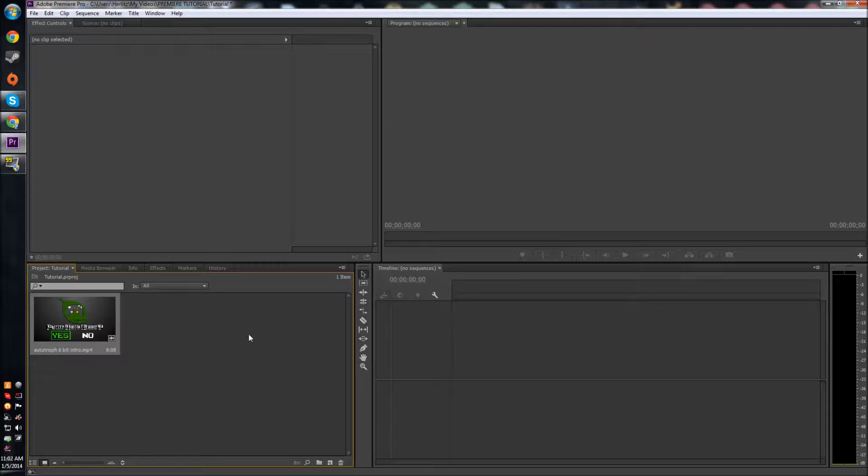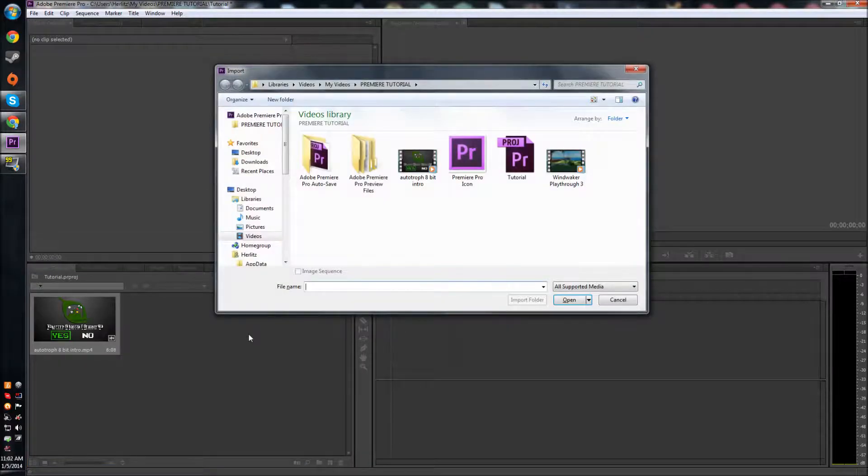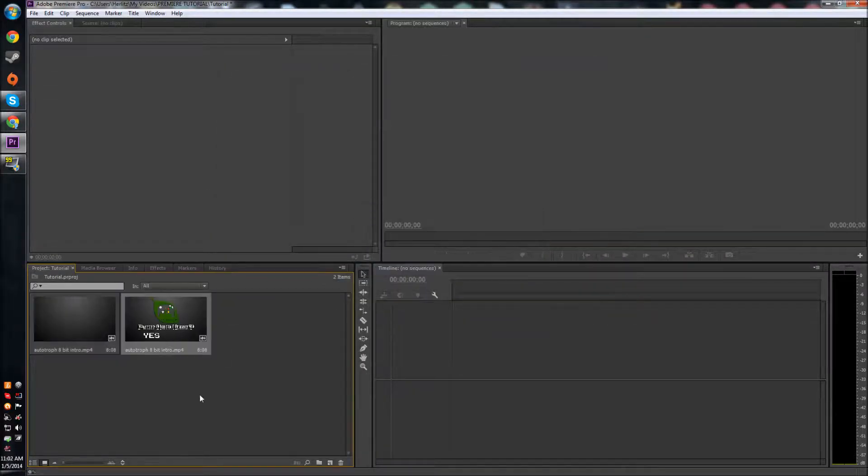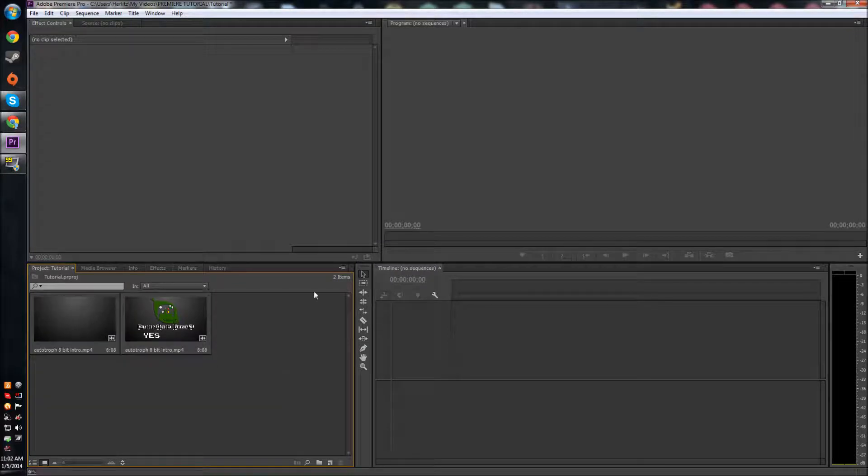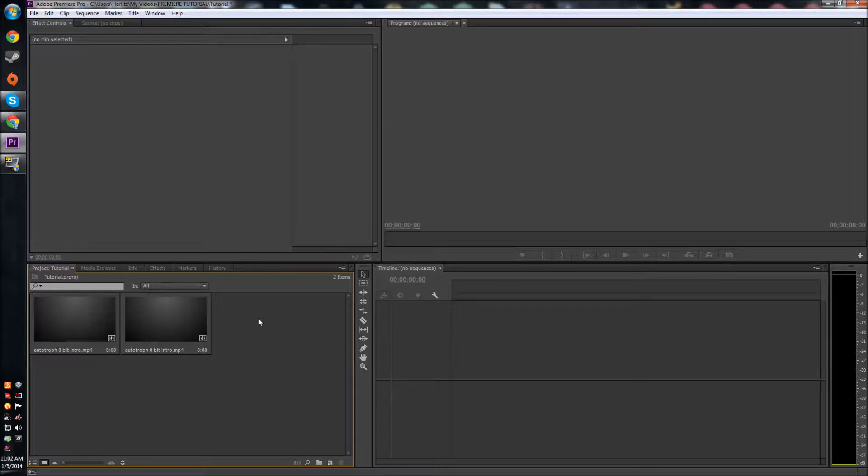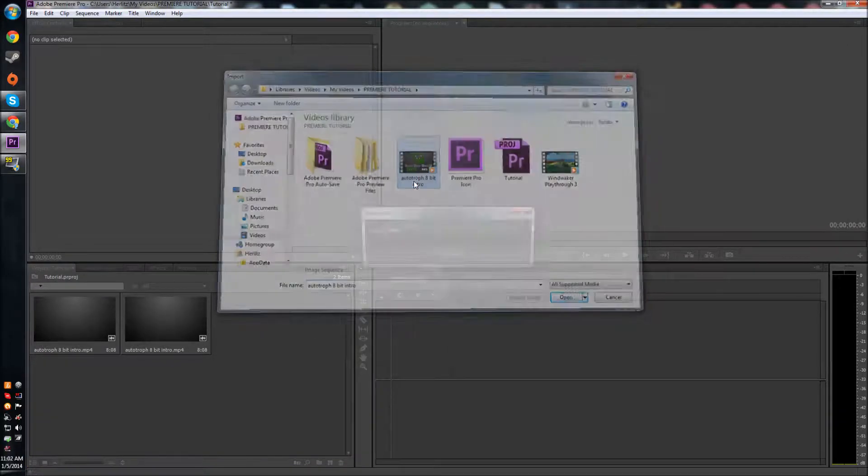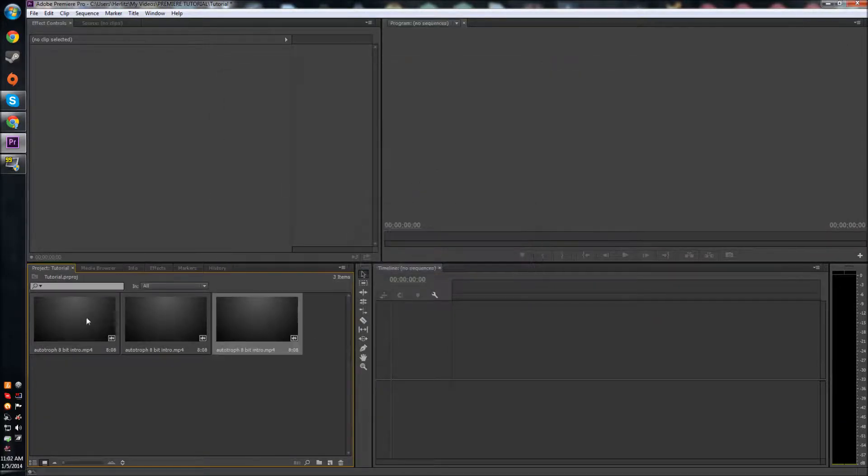is to hit Ctrl+I on your keyboard, and it brings up that same window. Then you can double-click your file and it's in. Another way, without even touching the keyboard, is to double-click in the empty space over here. Then it brings up the same window and you can double-click your file and it imports.